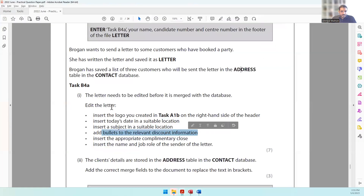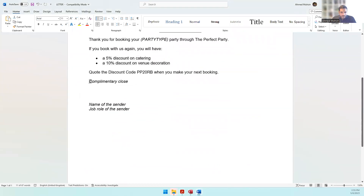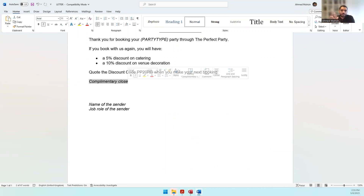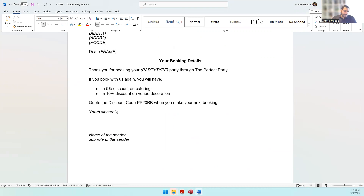Next, insert the appropriate complimentary close. A complimentary close can be 'Yours faithfully,' 'Thank you,' or 'Yours sincerely.' Depending on the content of the letter — since we're confirming a booking — 'Yours sincerely' looks good enough.